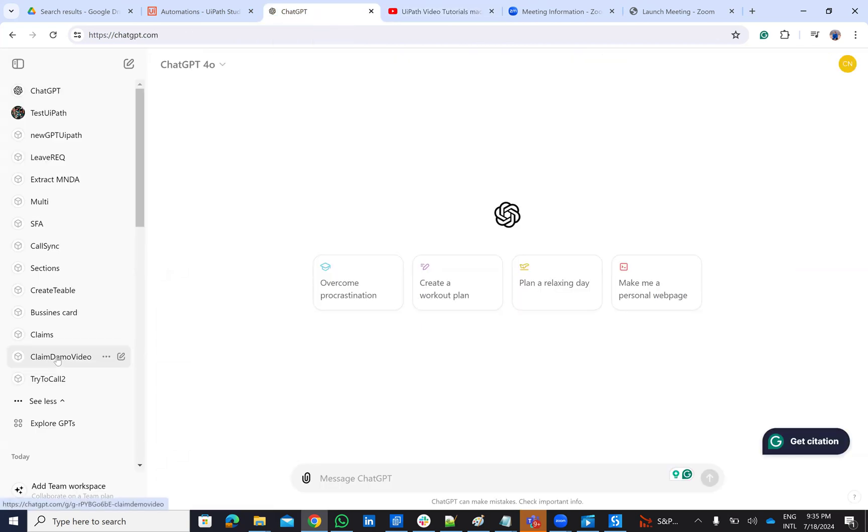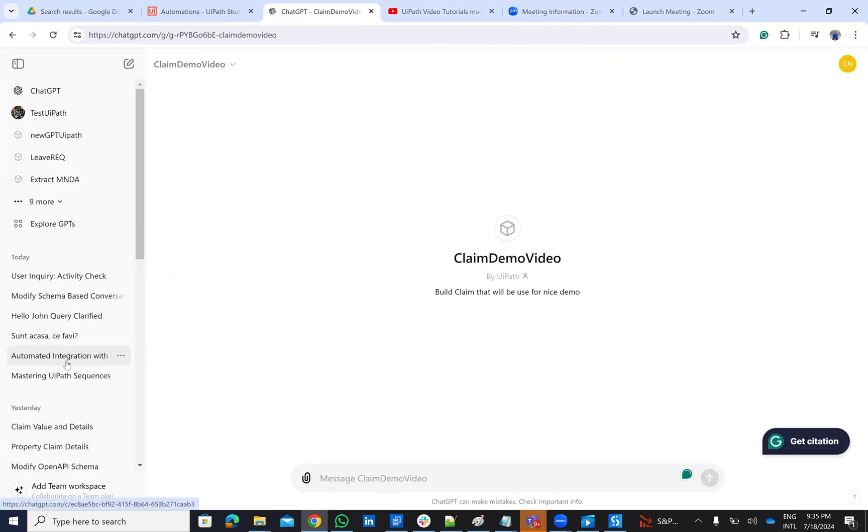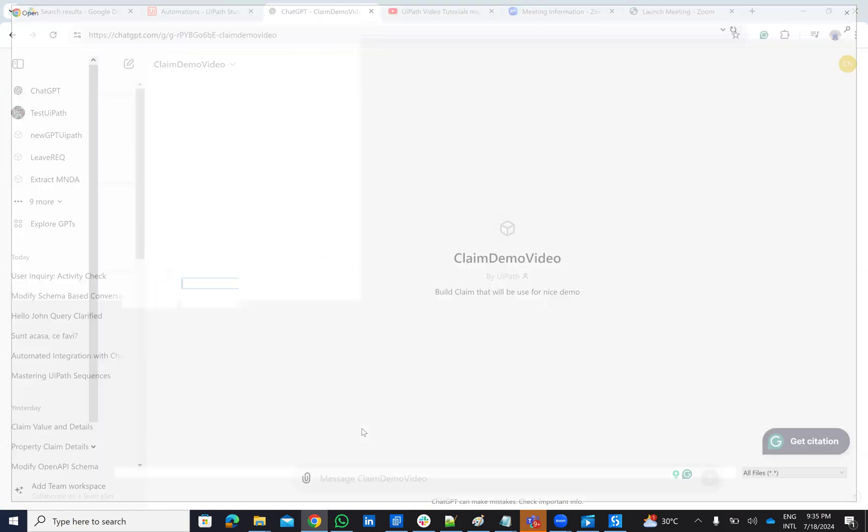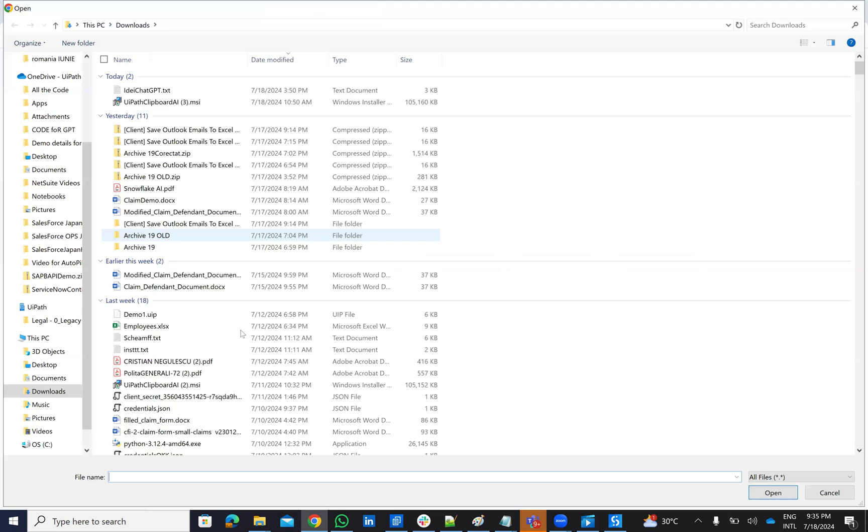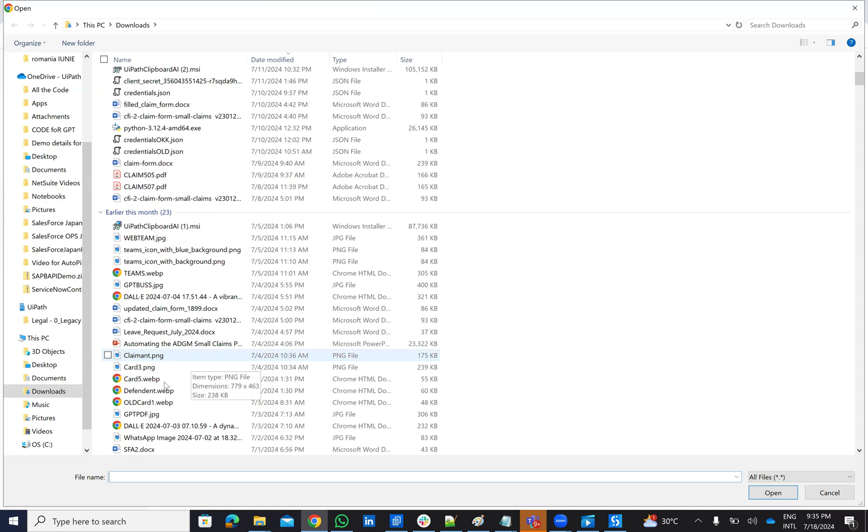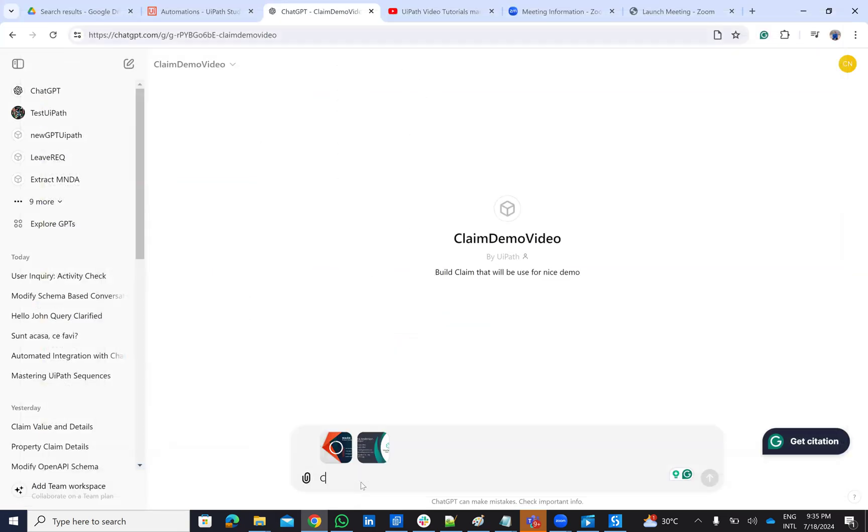So I created GPT which is claim demo. And on this claim demo, I will add two business cards. One business card will be for the claimant and the defendant. So I can add two pictures like this. ChatGPT will extract the data from this one. And I will say that the claim is 100,000 USD with 5% interest.